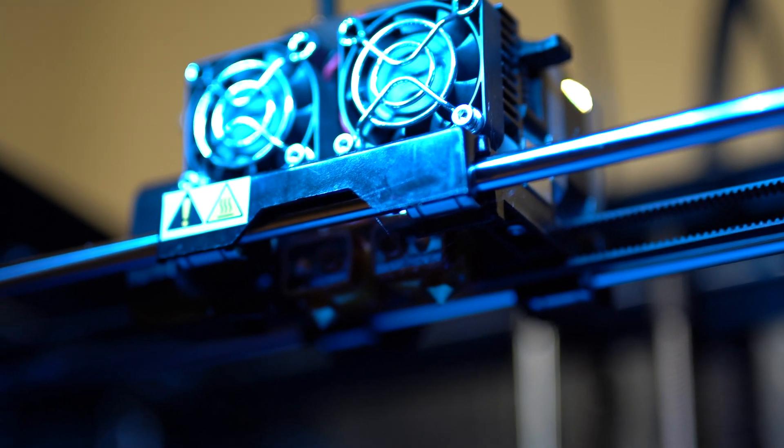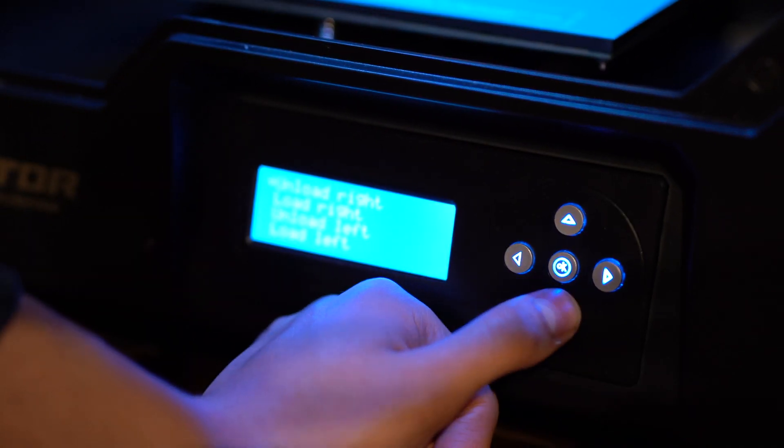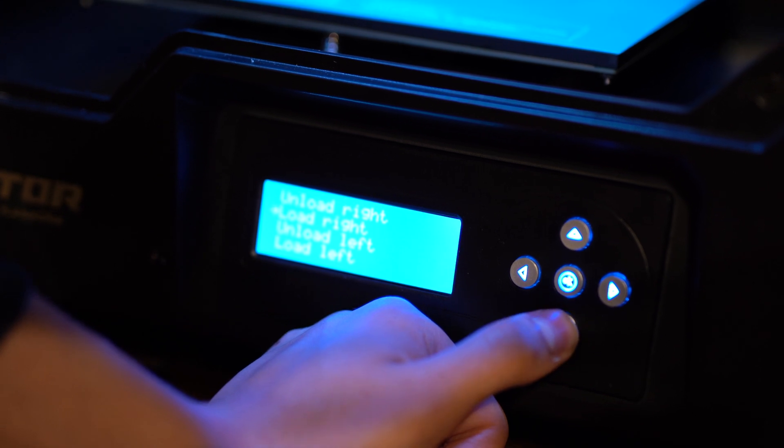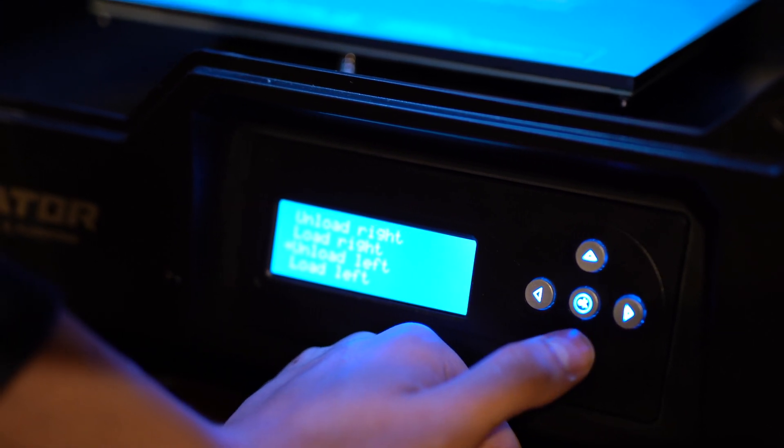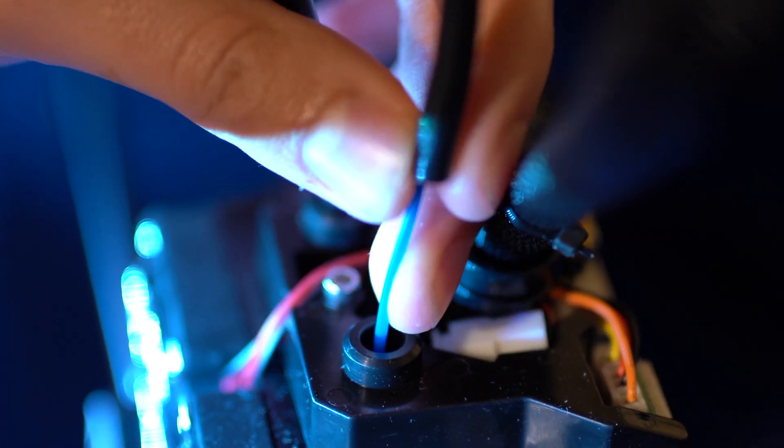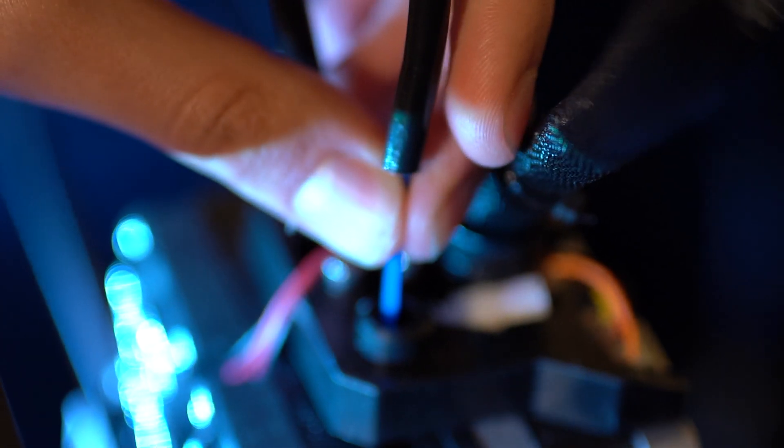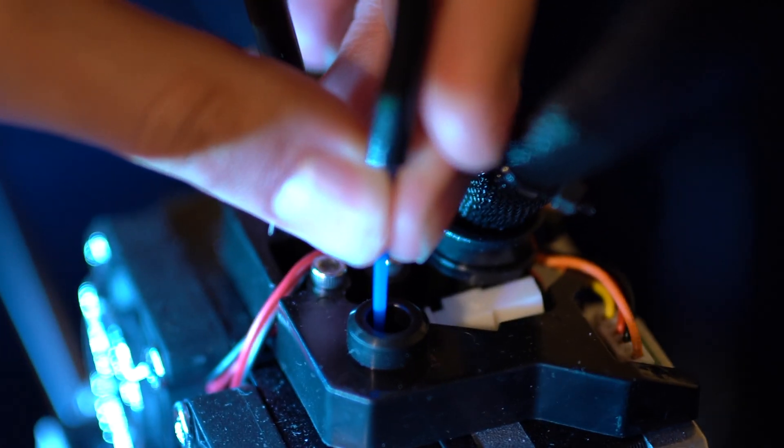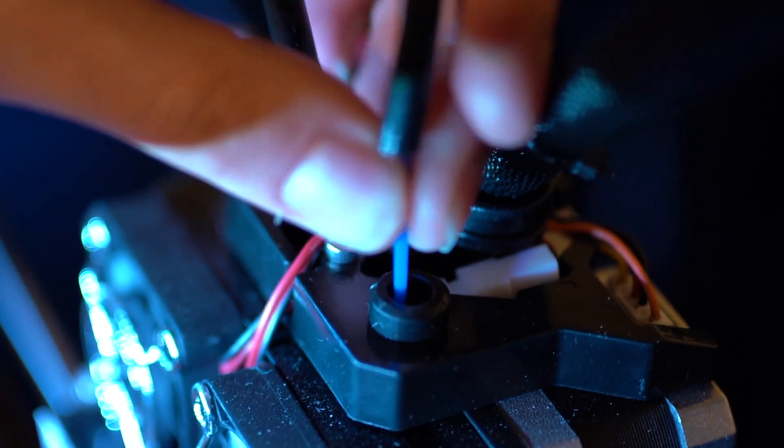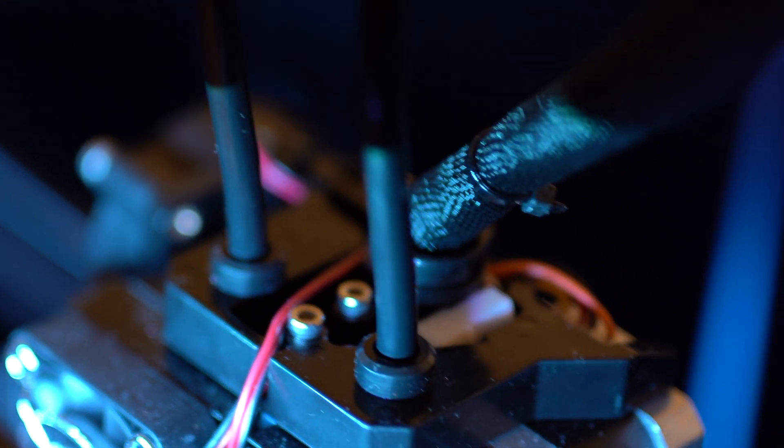The biggest complaint we have with this printer is the poor filament loading system. The filament unload button does not work, and this means you have to cut the filament at the top and extrude the remainder out before loading the new roll in. And then the filament has a difficult time being loaded into the gears of the direct drive extruders.